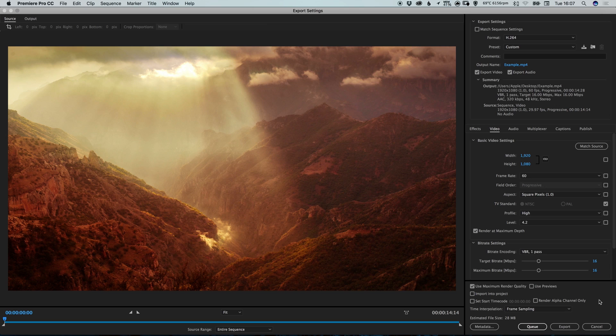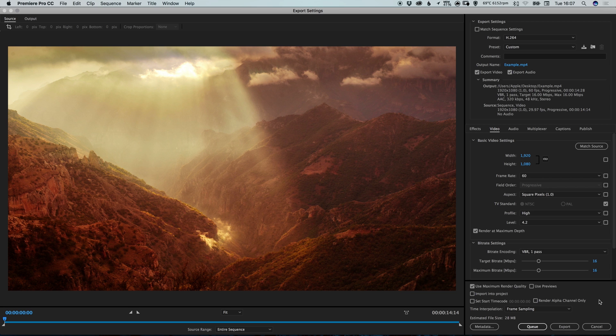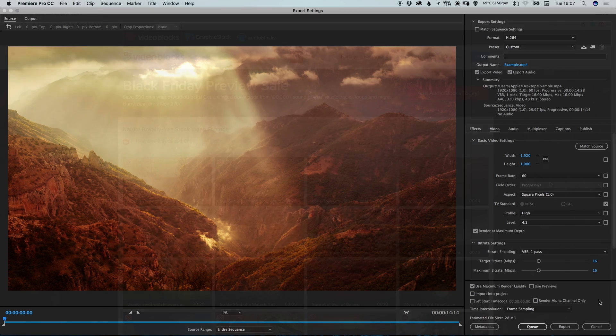Hello there, you're watching Dansky, the place to be to develop your creative skills and grow as a designer. In this tutorial, we're going to learn how to export video for YouTube in Adobe Premiere Pro.